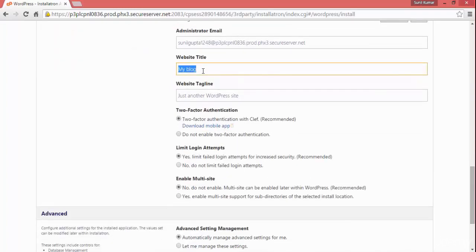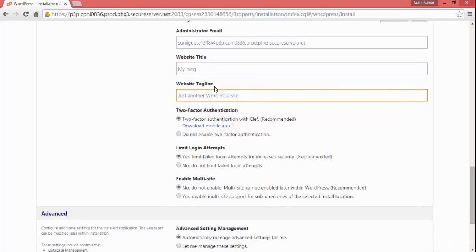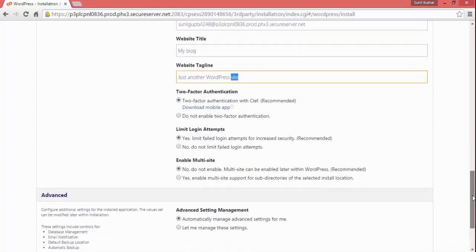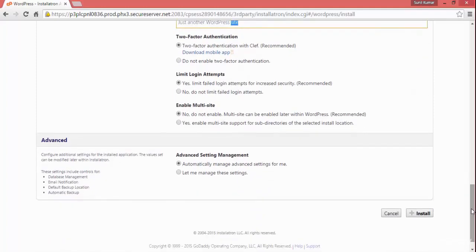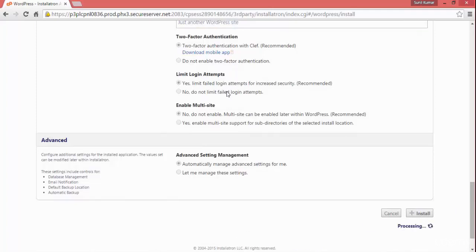Here you can give the website title, or we can set it later. I'll leave it as 'My Blog' and 'Just Another Website' for now — we can change it anytime. Now click on Install.